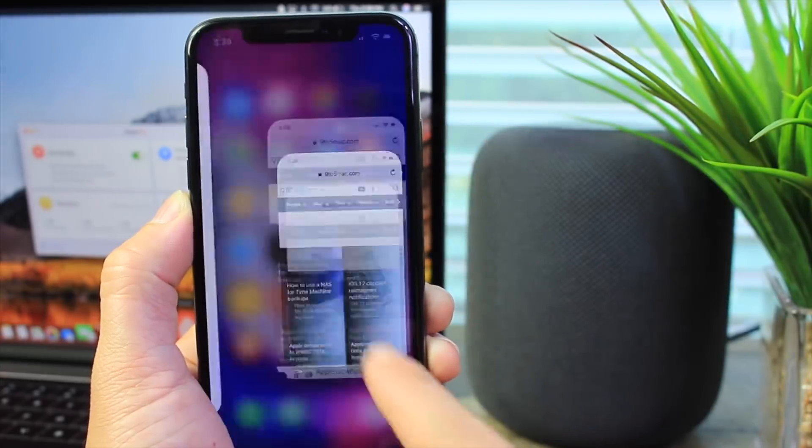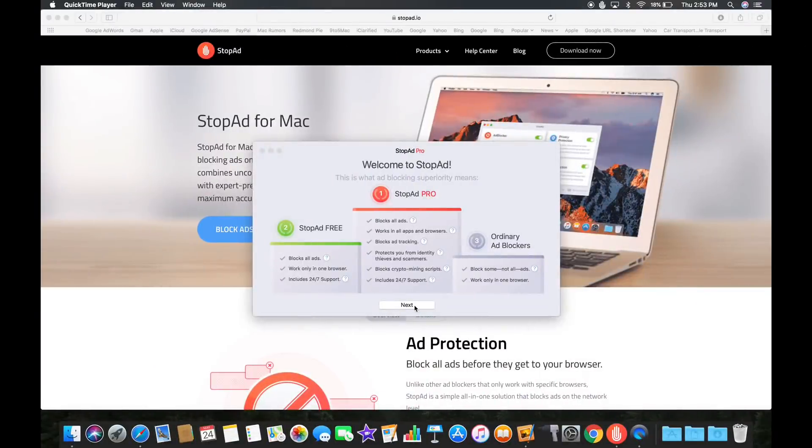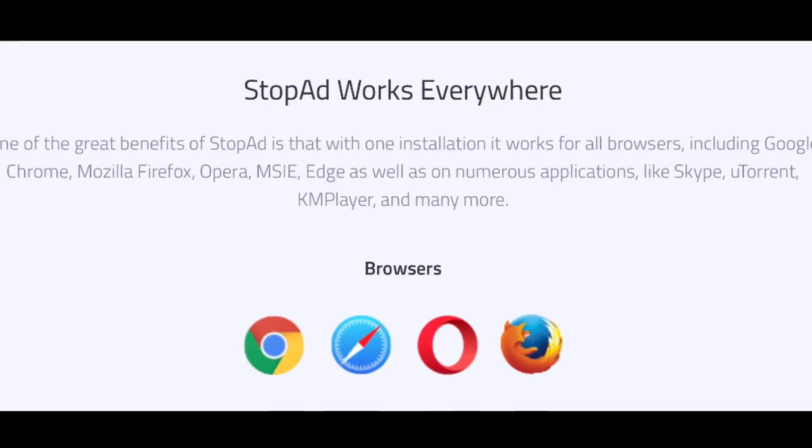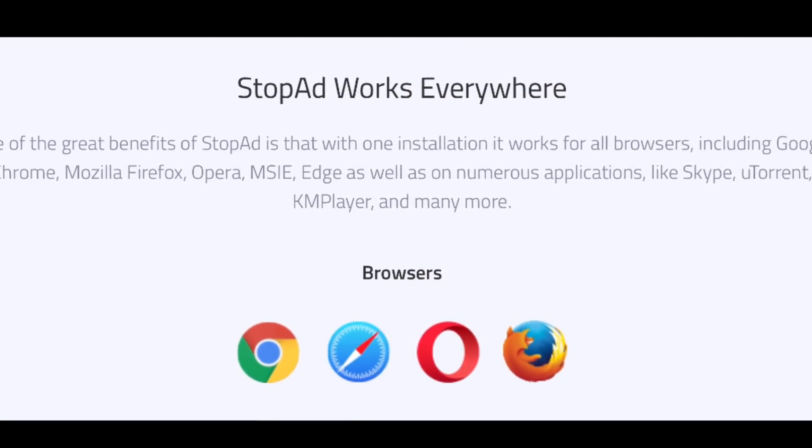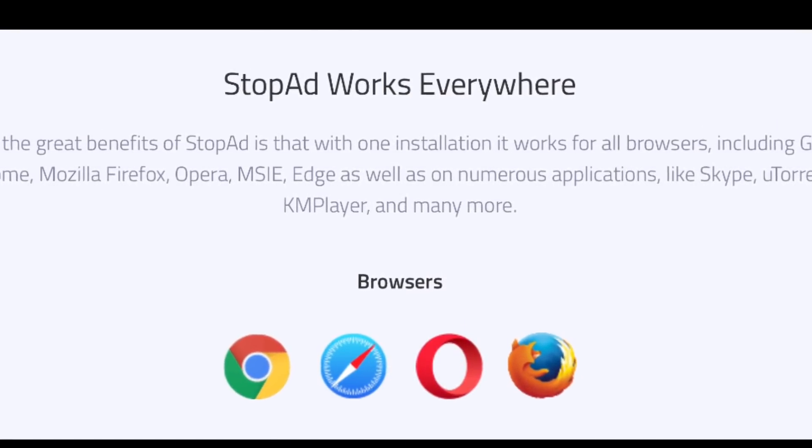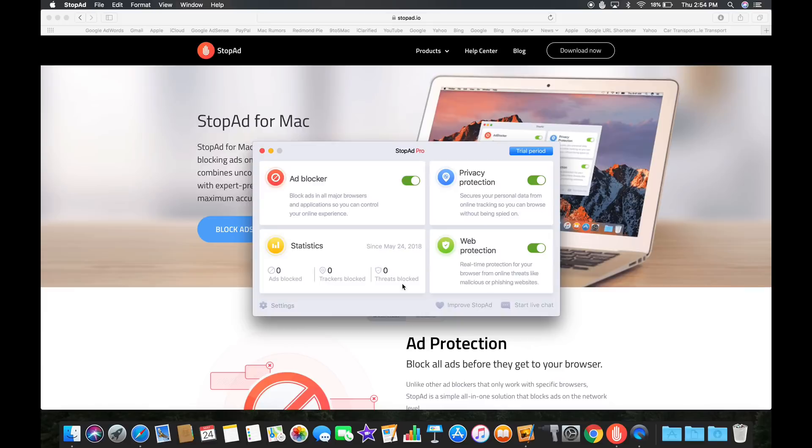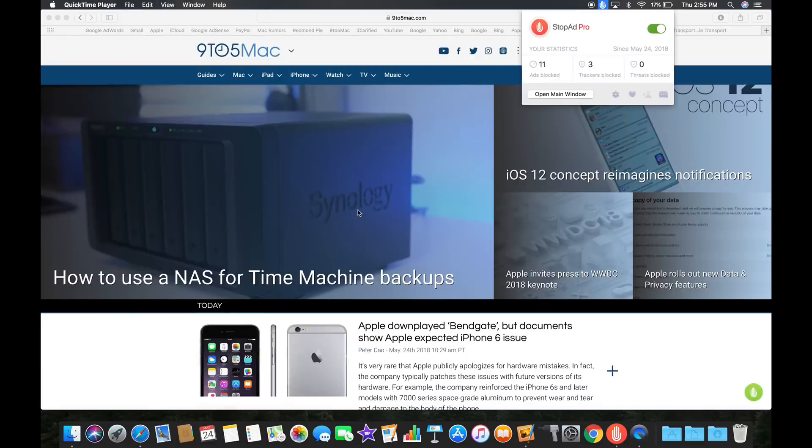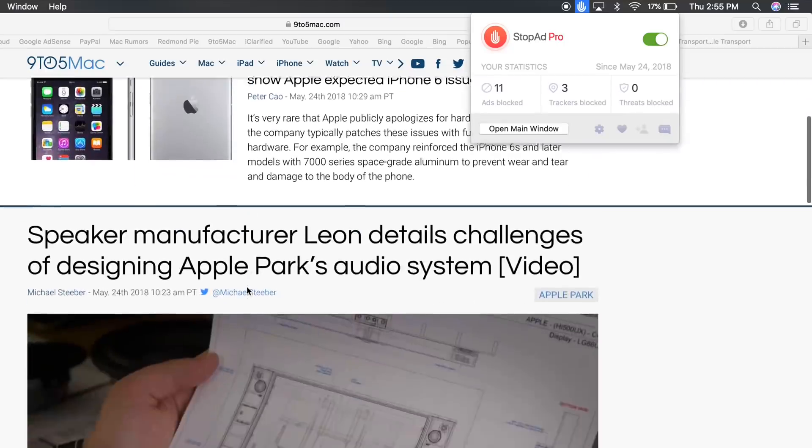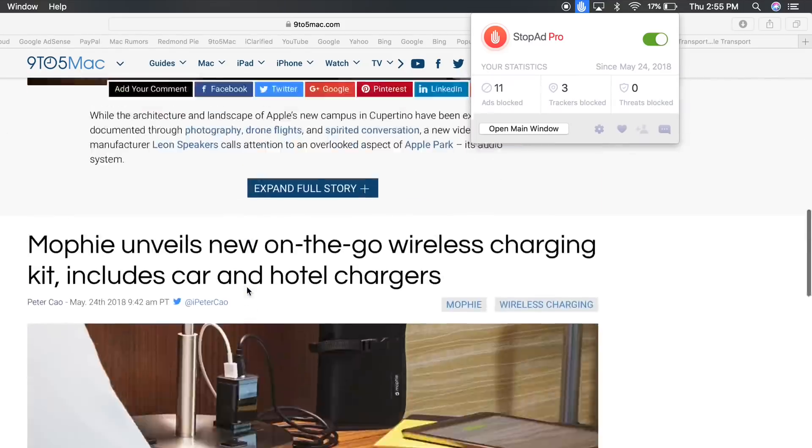Very easy tool to use. It's also available for Windows and Mac and one of the great things about this is it blocks ads on all browsers including Safari, Chrome, Firefox, Opera, and more. You can see how it's constantly blocking ads as I'm browsing, it's just so many ads.